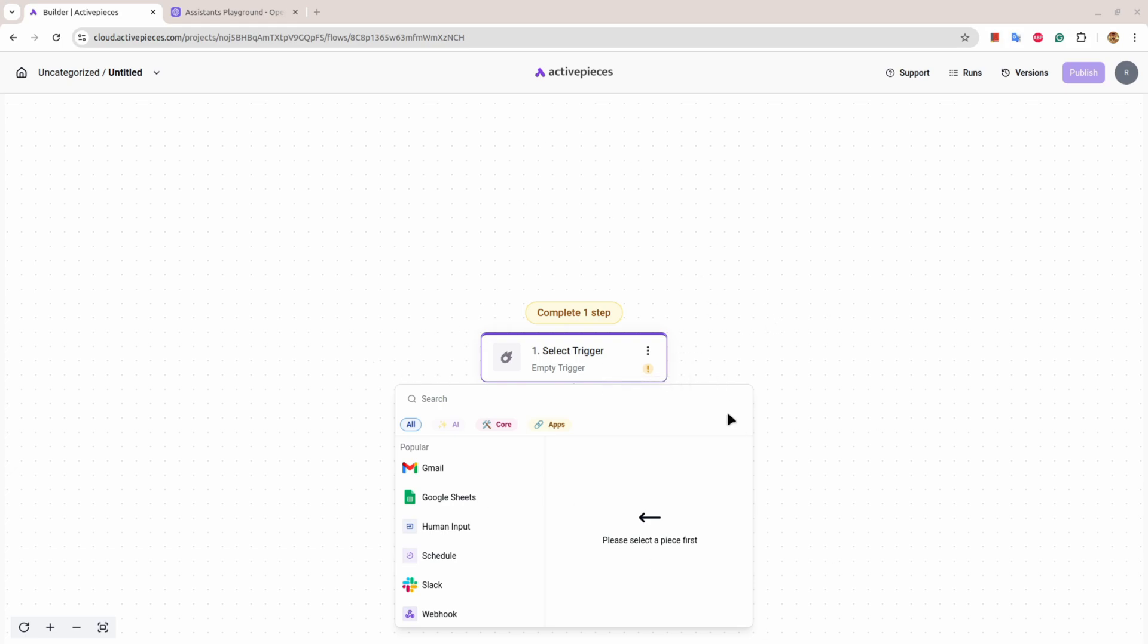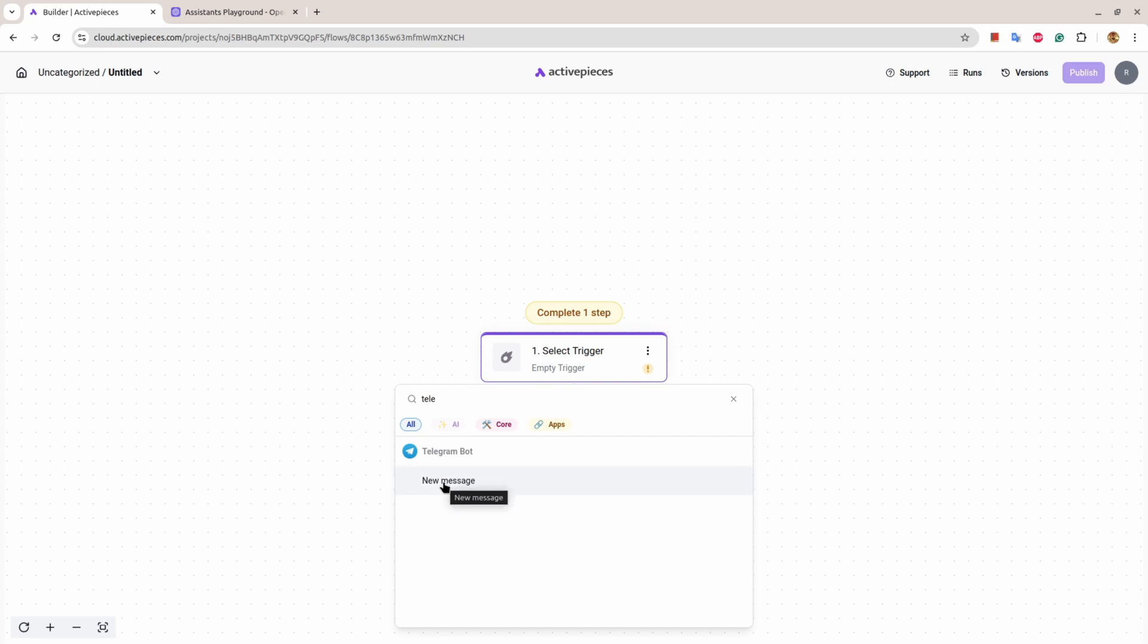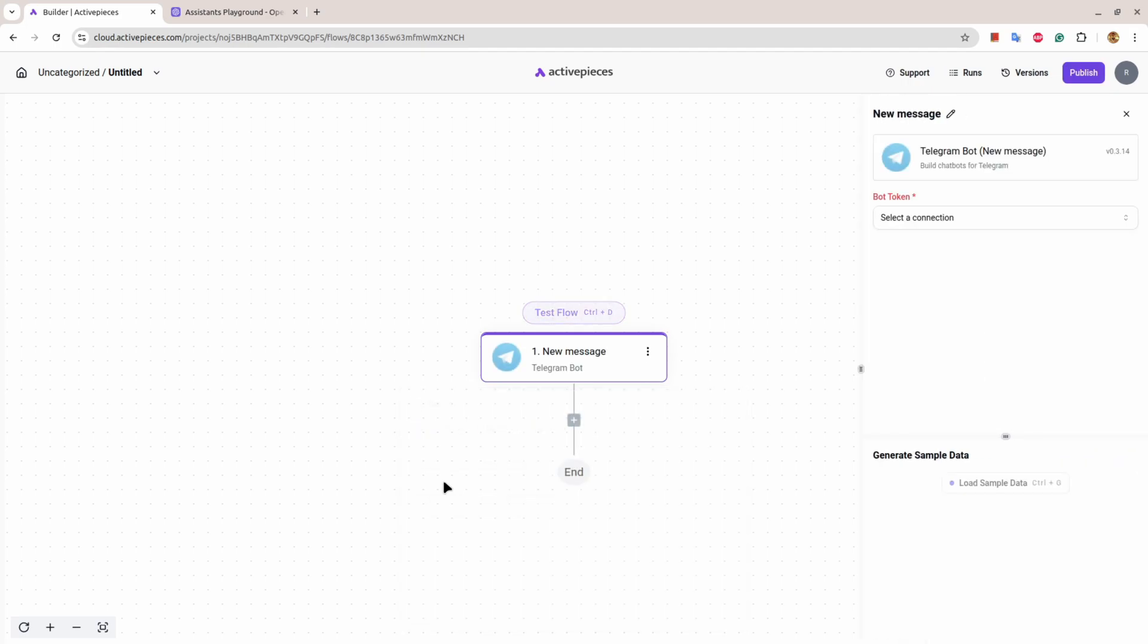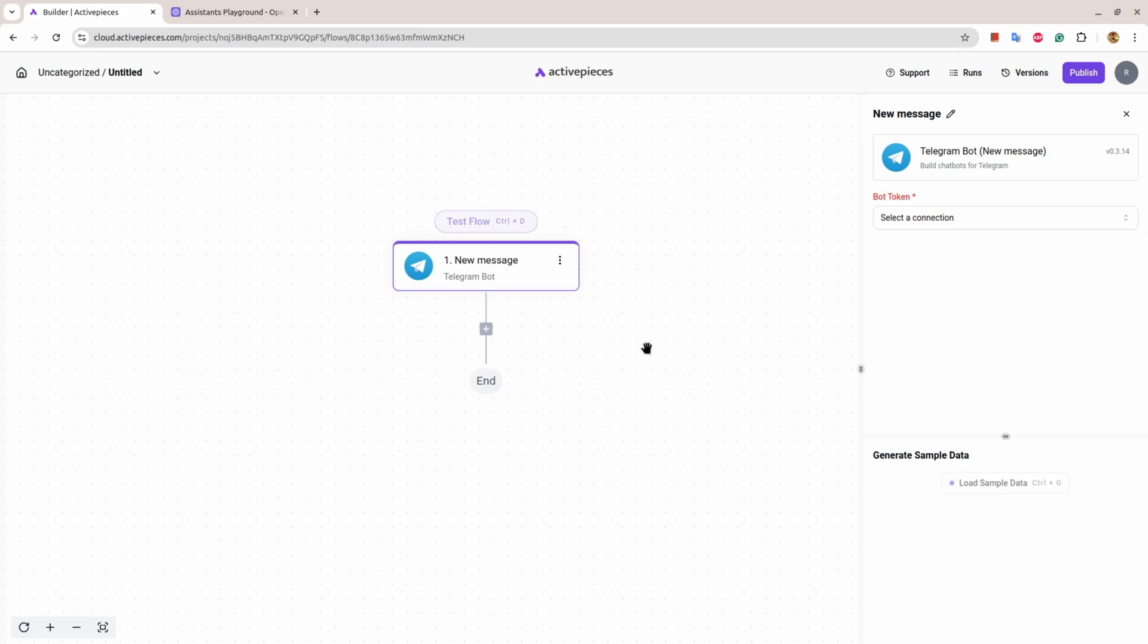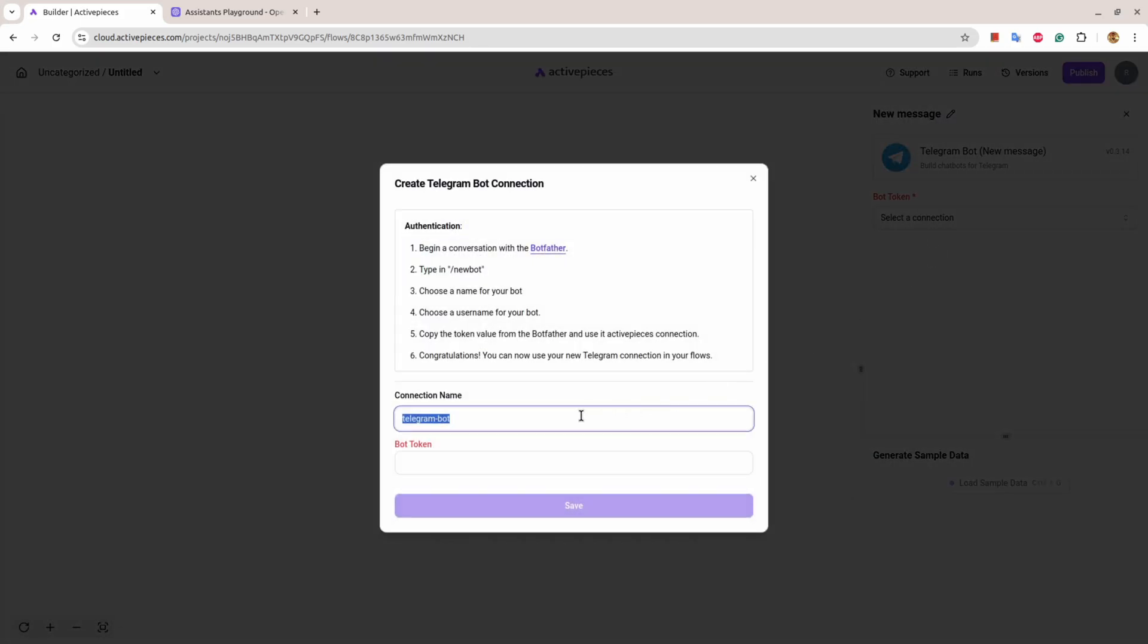In my case, I'm going to select Telegram. Telegram has an action or a trigger called New Message, that means whenever a new message arrives, you do certain things. So let's create a connection.